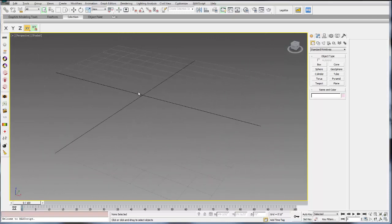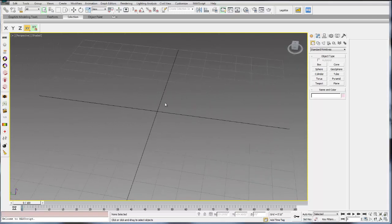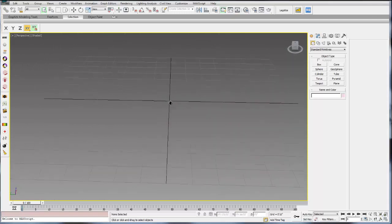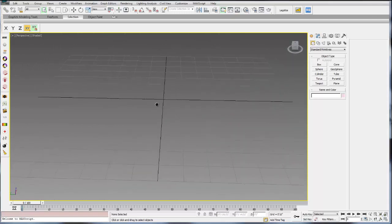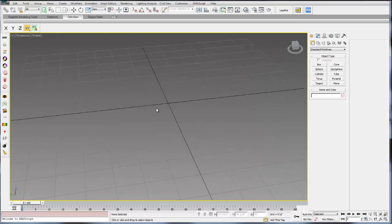So ALT middle mouse button allows you to orbit. Just middle mouse button allows you to pan. And ALT CTRL allows you to zoom in and out.